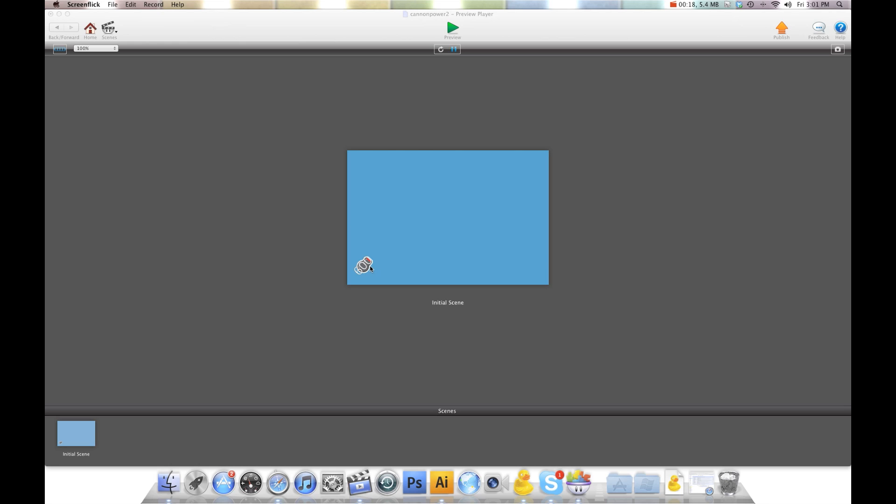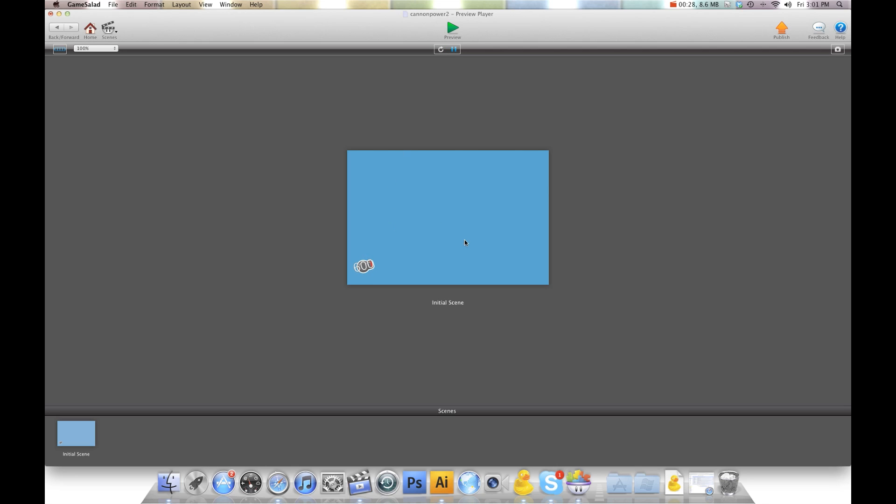As you can see, I have my little canon down here and I have a number on there, 600. So basically I have an attribute called Game.Power and it's set to 600. So no matter where I shoot, let's go ahead and refresh here, no matter where I shoot, the power of the ball is always going to be 600.